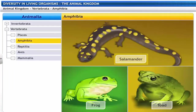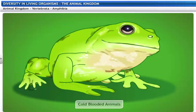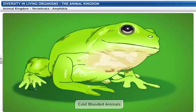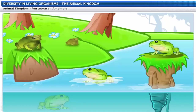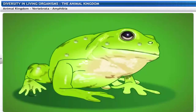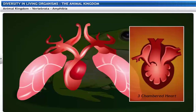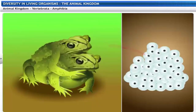Amphibians include salamanders, frogs and toads. Amphibians are cold-blooded animals. They are the first in the phylum vertebrates to have four limbs each with five digits — hence they are called tetrapods. Amphibians are seen both on land and in the water. All amphibians have mucus glands on their skin and they do not have scales. Amphibians breathe through gills or lungs, and their hearts are three-chambered. Amphibians reproduce by laying eggs.